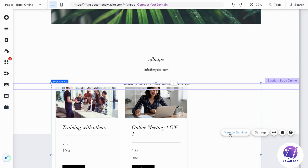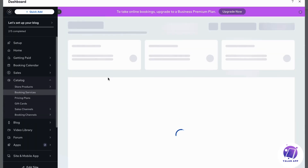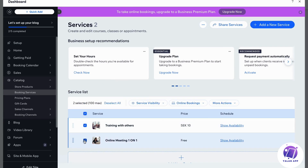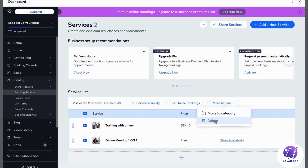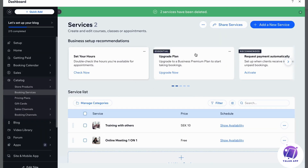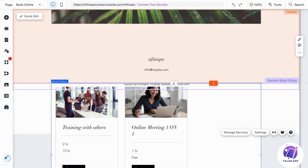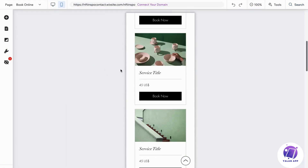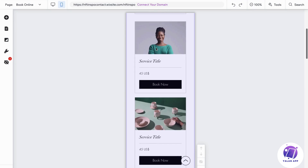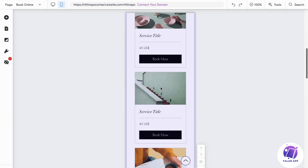You can also click 'Manage Services' to delete services if you want. Click 'More Actions,' then 'Delete,' and confirm the deletion. As you can see, the services have been deleted. The page will then show you selections to demonstrate how it looks when empty.